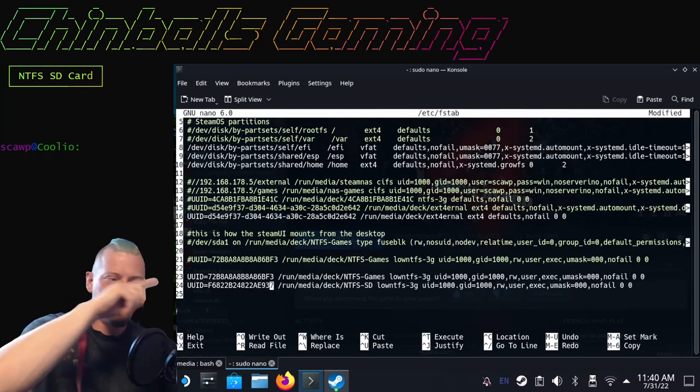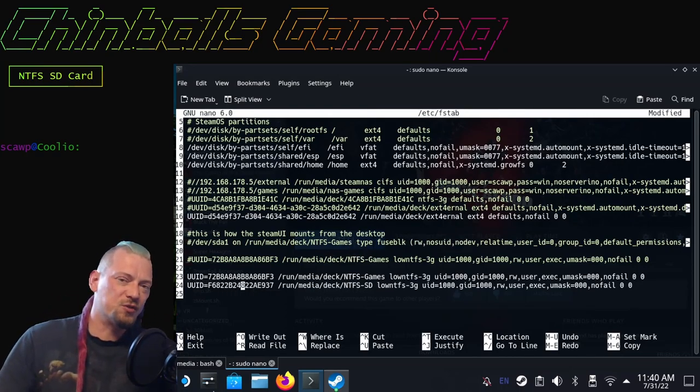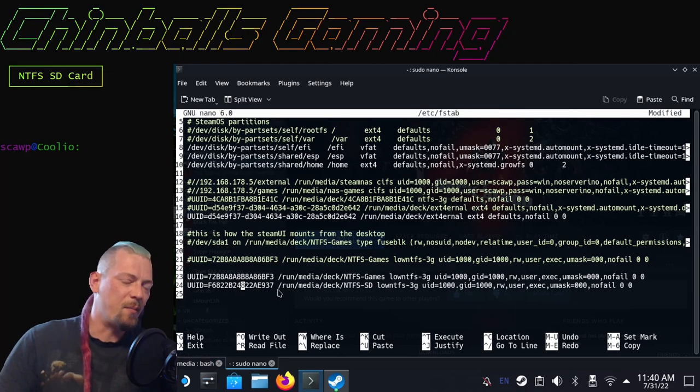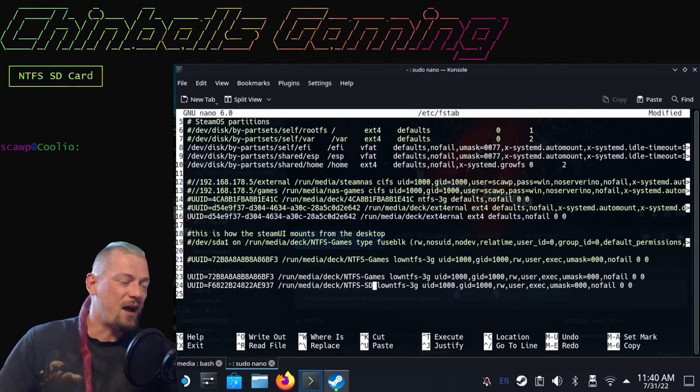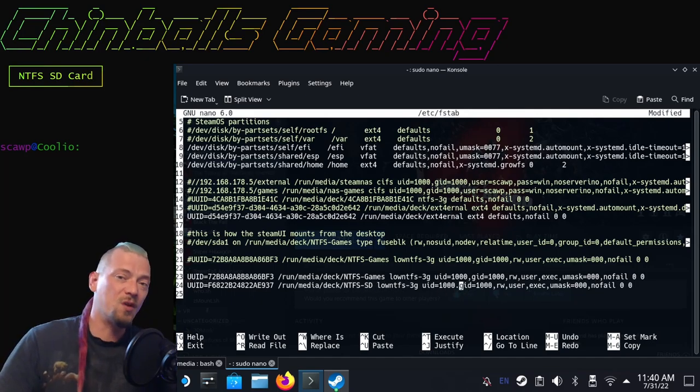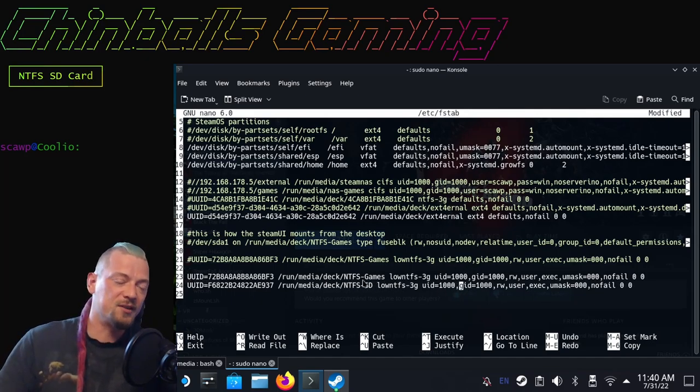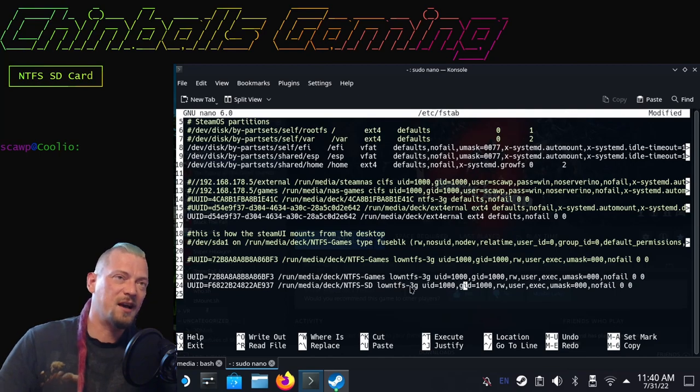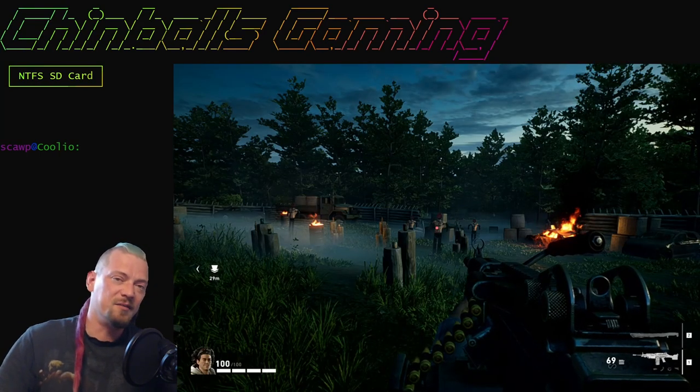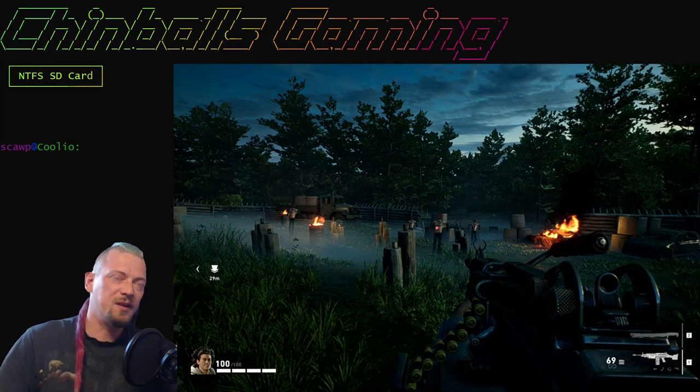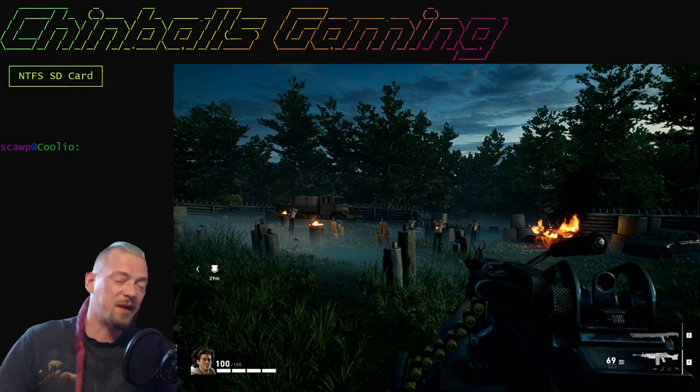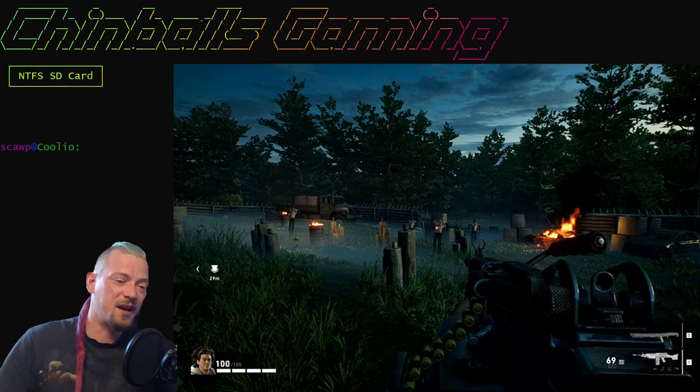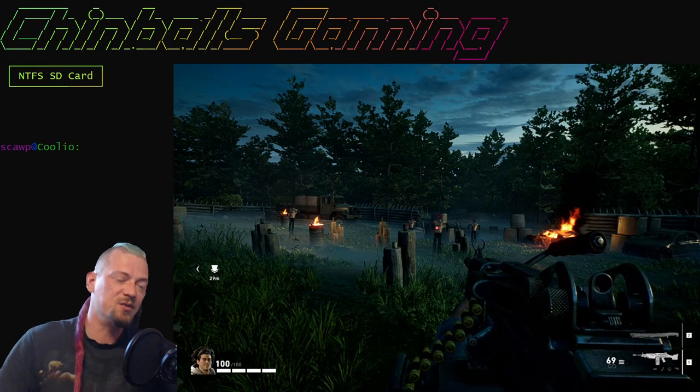I would say just don't worry about it. I'll put the instructions up again, probably here. Follow those instructions, mount the SD card just as NTFS. I have not seen any issues so far using just an NTFS formatted SD card in Steam OS at all. You could just keep it like that forever if you wish.